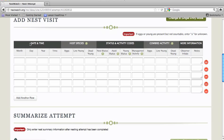You're going to enter information about the date and time that you visited the nest, the host species, eggs and young, status and activity codes, cowbird activity, and any other relevant details.